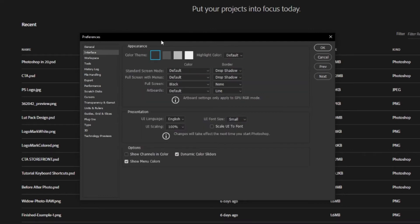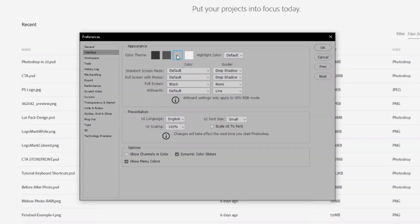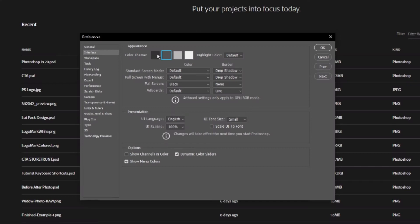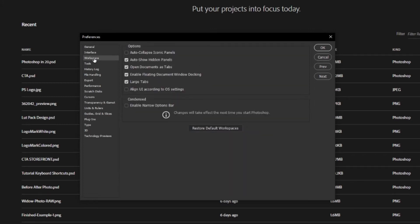In the interface options, I like having my color scheme as the darkest one. You can go lighter if you want, but personally I prefer working in dark mode — that's basically personal preference. Inside the workspace tab, make sure 'open documents as tabs' is checked. That's going to open every new document as a separate tab inside of Photoshop, which is very important for a consistent workflow.